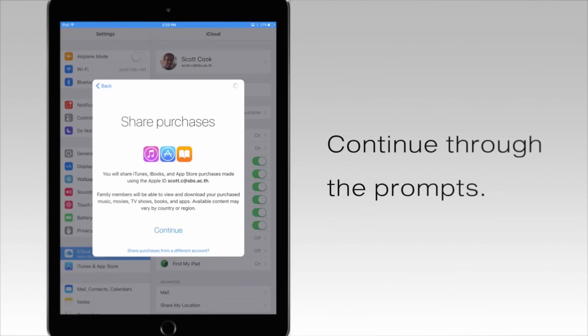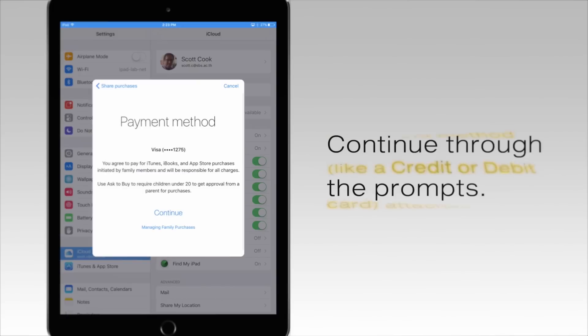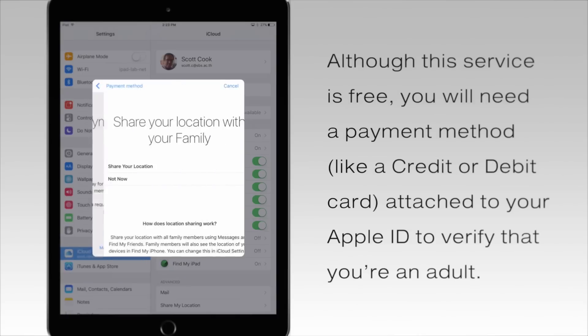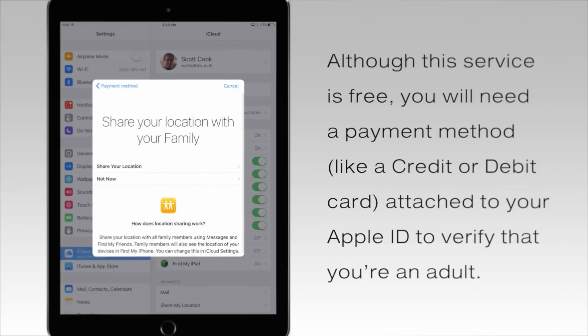Although this service is free, it's important to note that you will need a credit card or debit card attached to your Apple ID to verify that you are an adult.